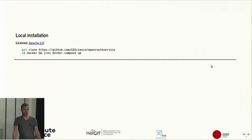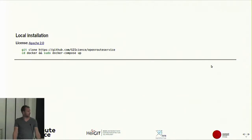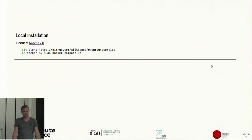If you don't want to use our API because you're a commercial user and we don't want to give you more than 2,500 requests per day, you can also install it locally. In fact you could do it right now — it shouldn't take that long. You just clone it, run it with Docker, and it's a 10-minute process.